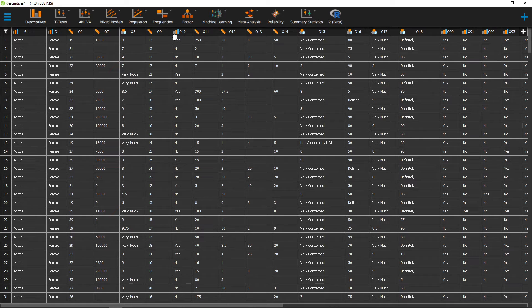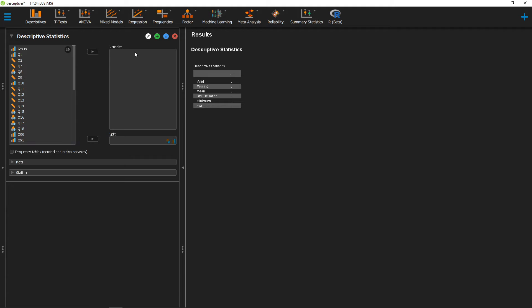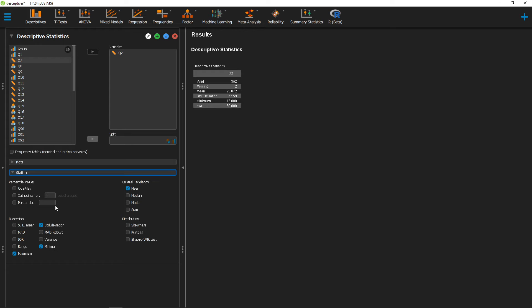To calculate that, we can go ahead and click on Descriptives. From here, we can move over the variable that we're interested in, click on Statistics, and then click on Range.